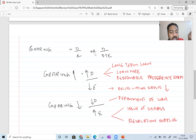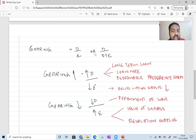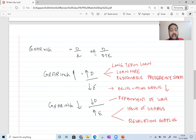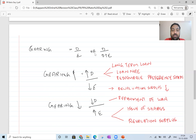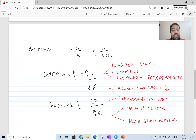Gearing will decrease when the numerator — debt — decreases: when you repay the long-term loan, redeem a loan note, or redeem preference shares — normally it will be a repayment of loan. Gearing also decreases when equity increases, because the denominator and ratio are inversely related. Equity increases when you issue shares, or when there is an upward revaluation, causing the revaluation surplus and equity to increase.